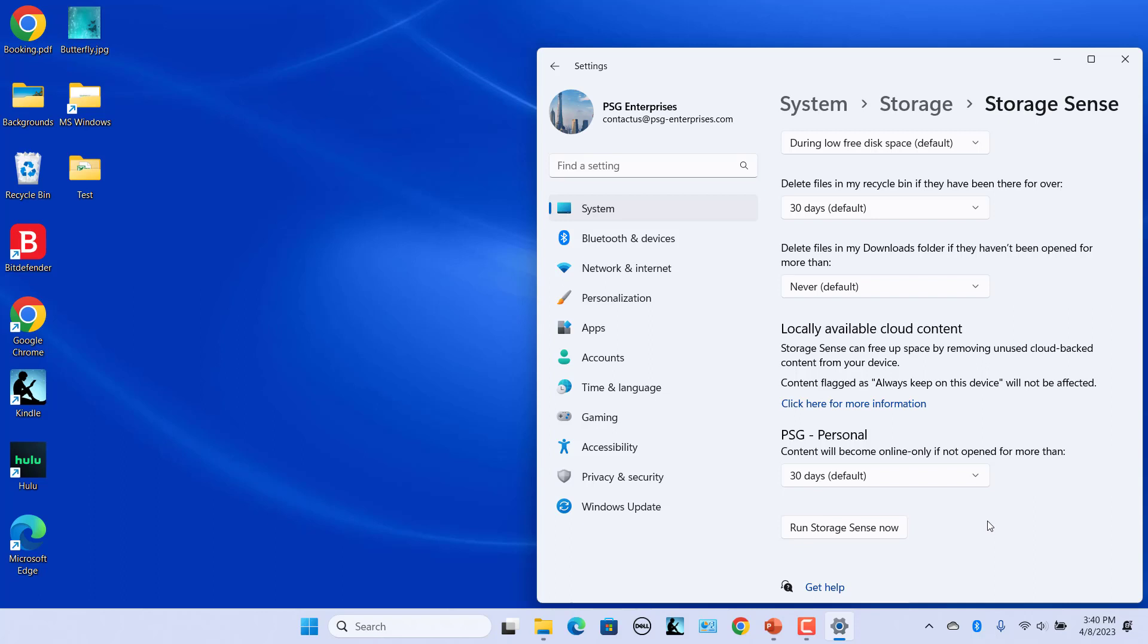Enabling Storage Sense will ensure regular automatic Recycle Bin cleanup. However, remember that you won't get any chance to restore files after they have been removed from the Recycle Bin.